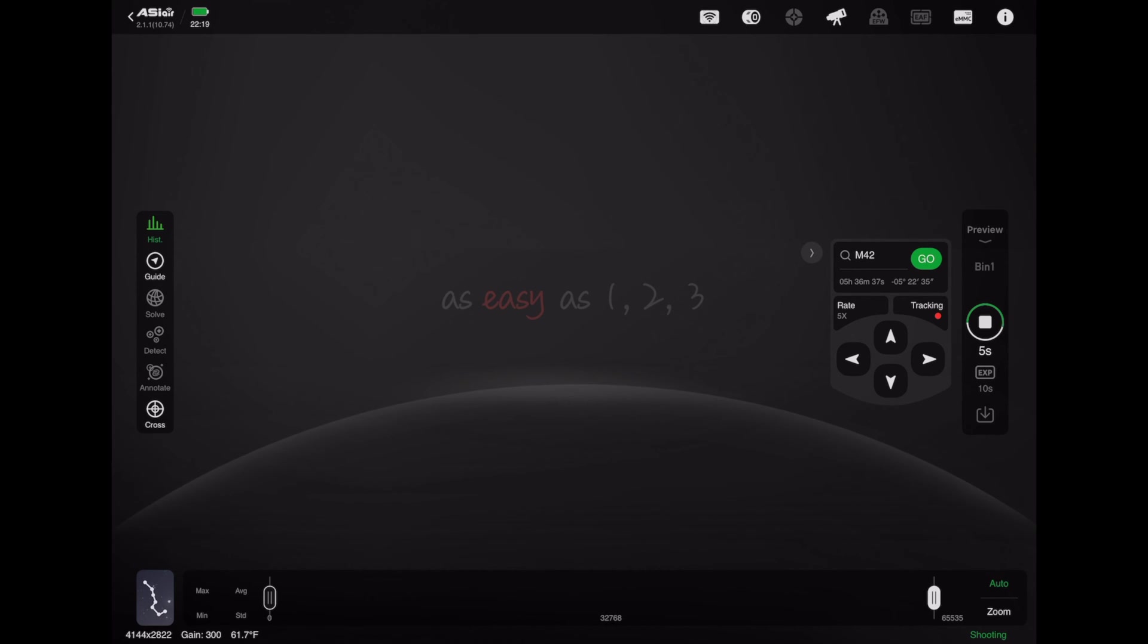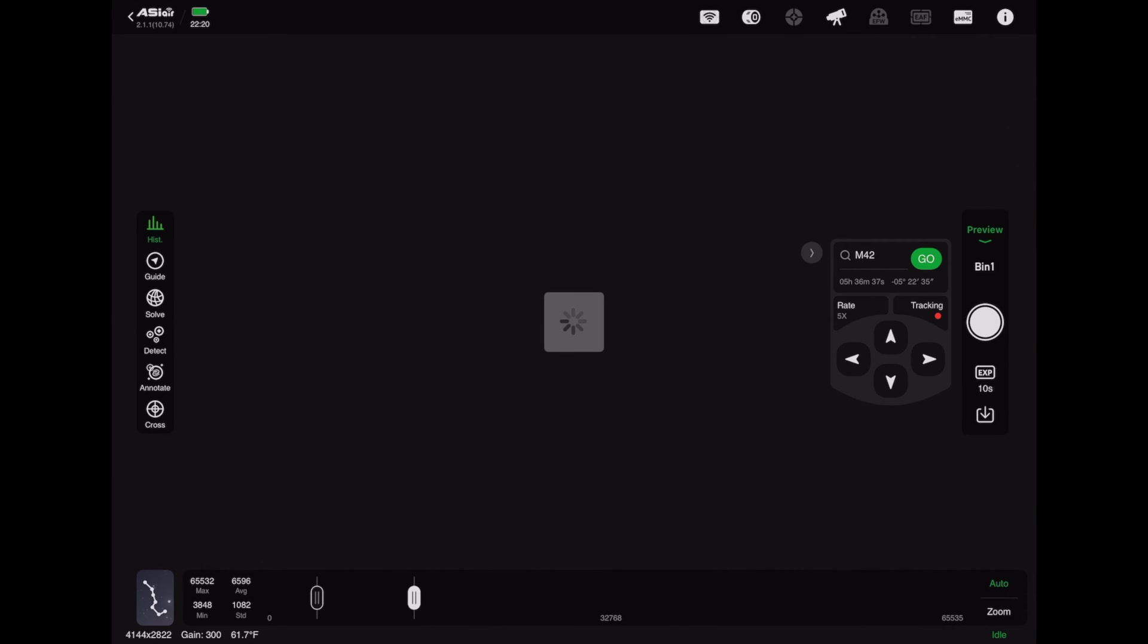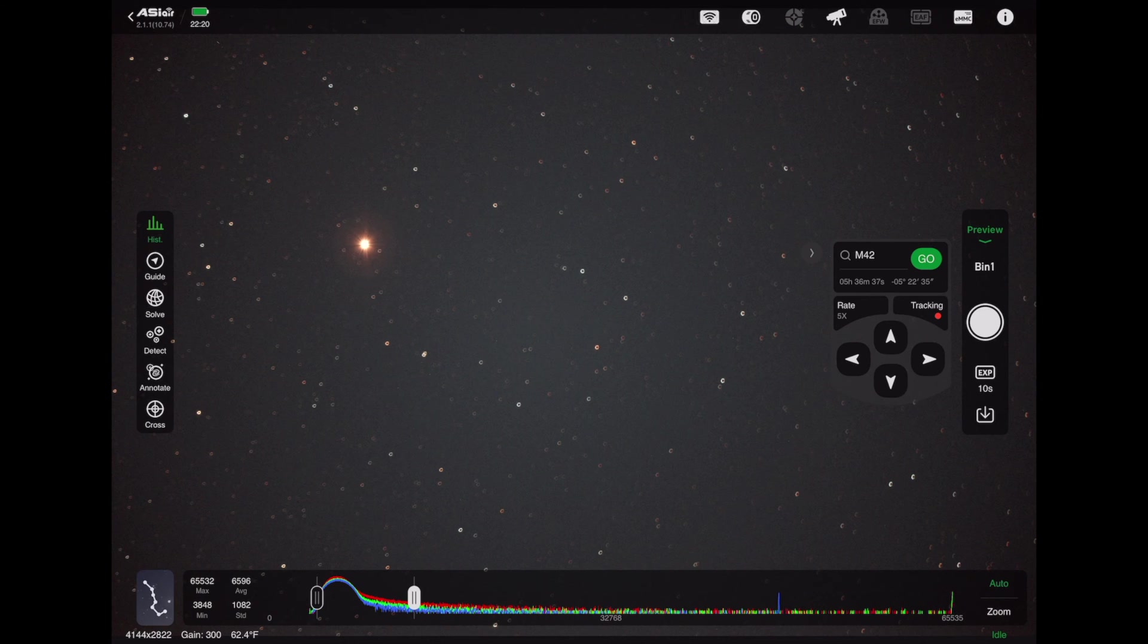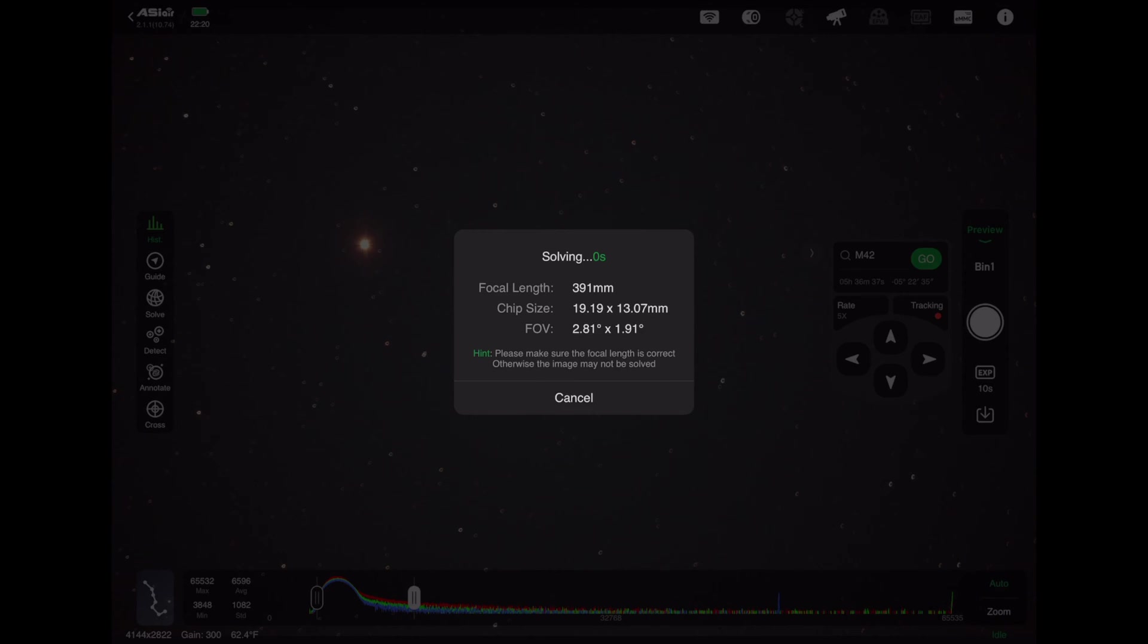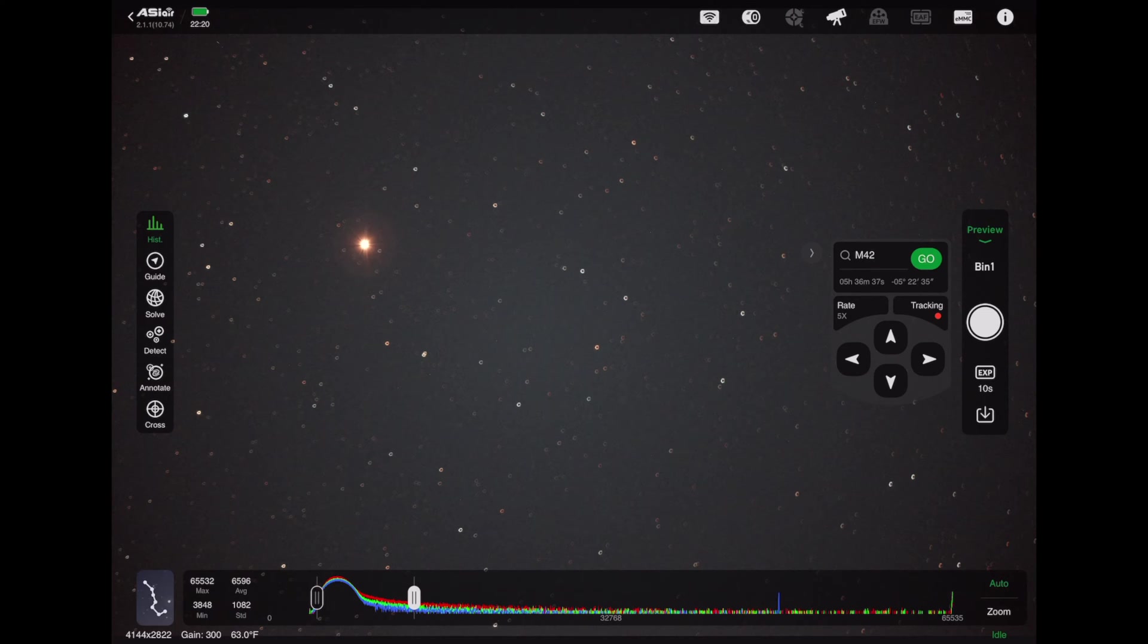So right now, the ASI Air, as you can see, is taking a 10-second exposure just to see where it landed, and it should see the star of Betelgeuse. You can see it's loading over Wi-Fi, and it goes pretty fast, 5, 10 megabytes a second, and yep, that's Betelgeuse right there. It's a reddish star. It's in good focus. You can see it's got those kind of diffraction spikes there. That means the star is in focus, and it already knows that it's aligned.